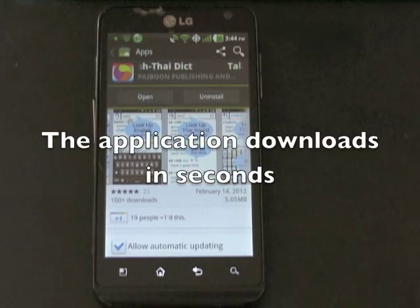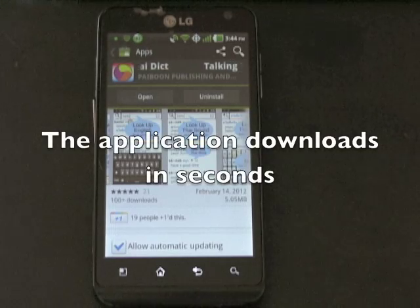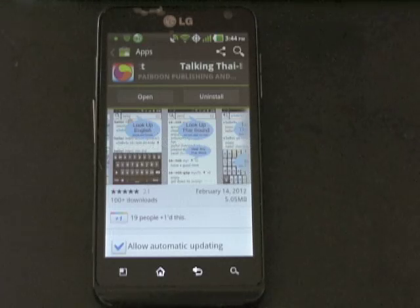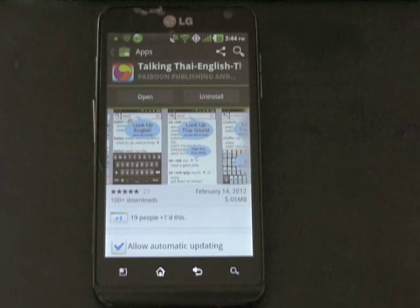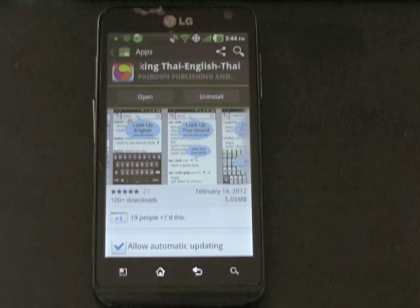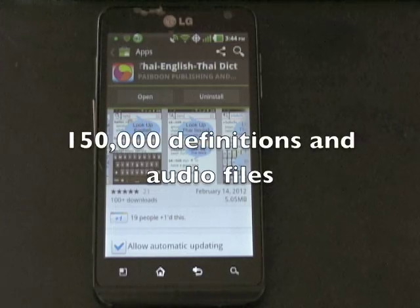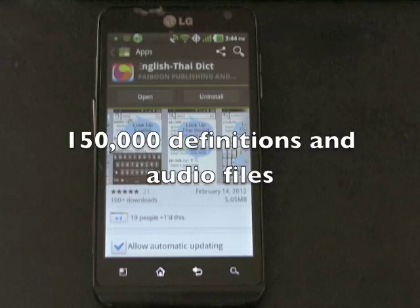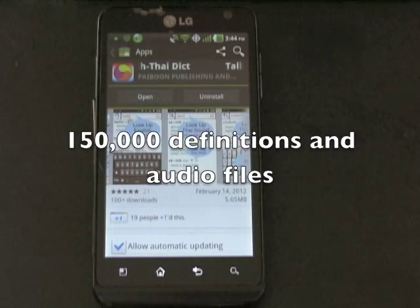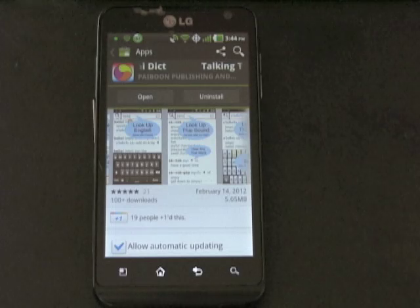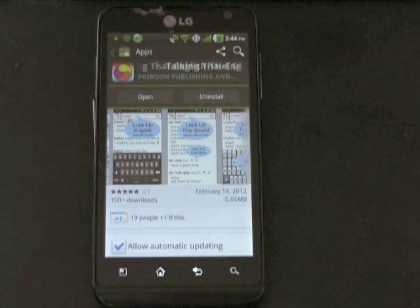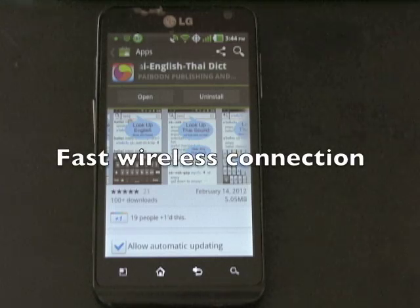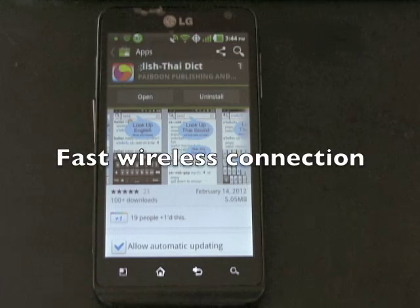The application itself takes only seconds to download and you might not even notice it downloading. A prompt will appear with the word Install. Click this link and the installation of the definitions will begin automatically. Downloading the 150,000 unique definitions and audio files may take up to 45 minutes in some cases. We recommend that you use a strong wireless signal with a fast broadband ethernet connection to speed up this download process.